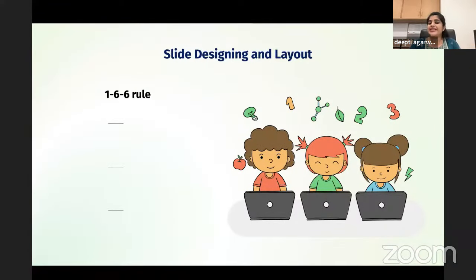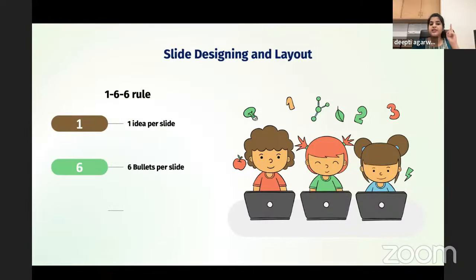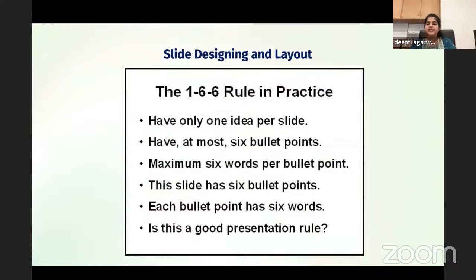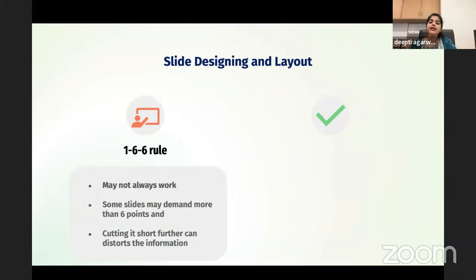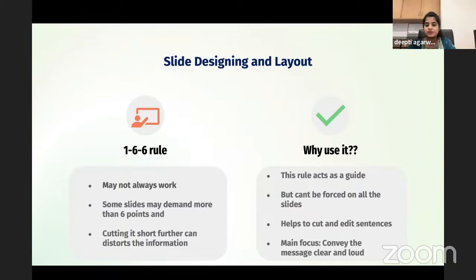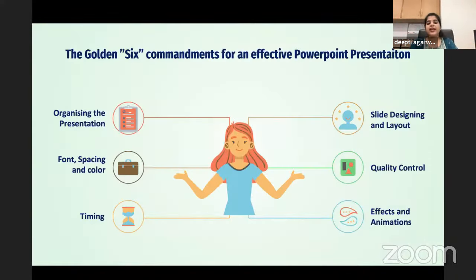A very good rule to follow is the 1-6-6 rule: one idea per slide, six bullets per slide, six words in each bullet point. This may not always work — some slides may demand more than six points and cutting it short can distort information. The main focus is to keep your slide clean and neat so the reader gets an immediate idea of what they're looking at. The 1-6-6 rule acts as a guide for beginners.